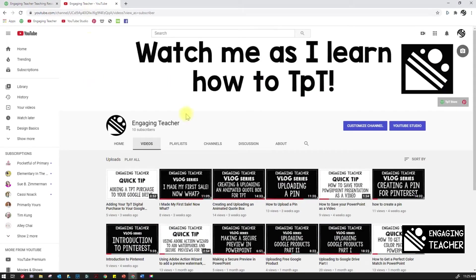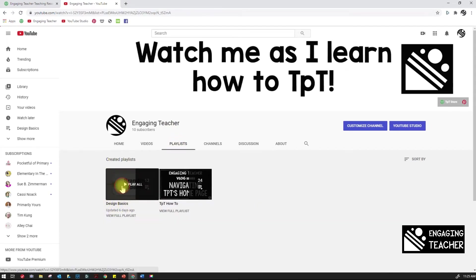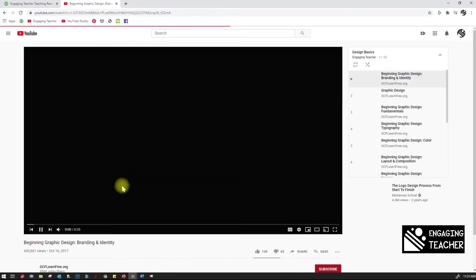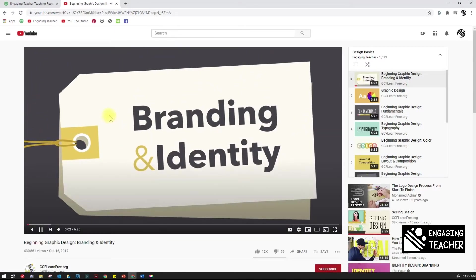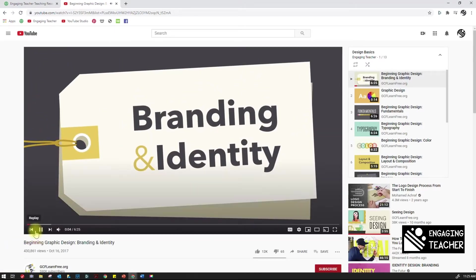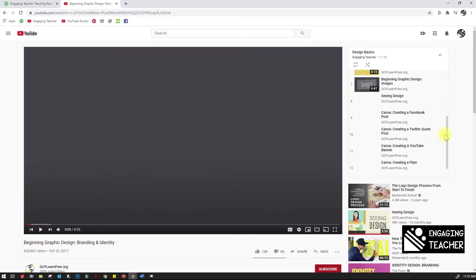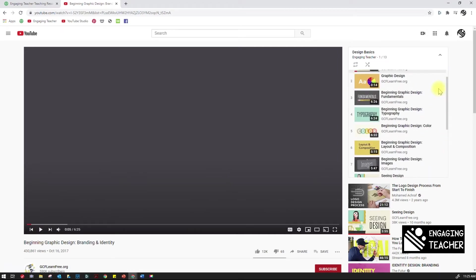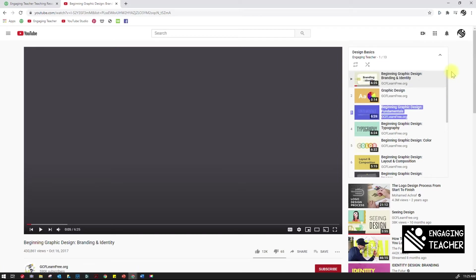In your channel, you've got some playlists and you have these design basics videos that you've saved to your playlist. I would highly recommend that anybody who is going to start designing and they're not really sure take a look at this playlist. These videos are really well done and they just kind of give you some reasoning behind graphic design and how it works, so it'll at least give you some background knowledge.